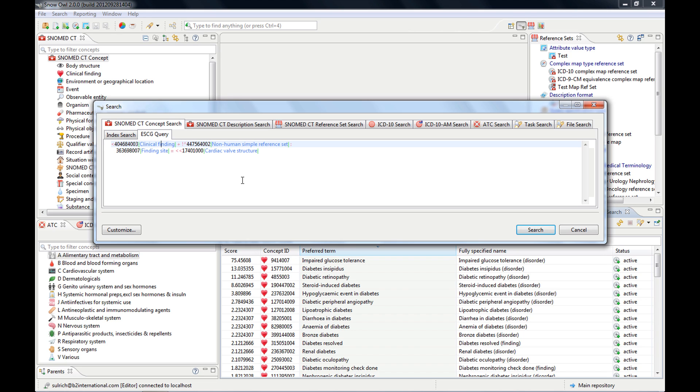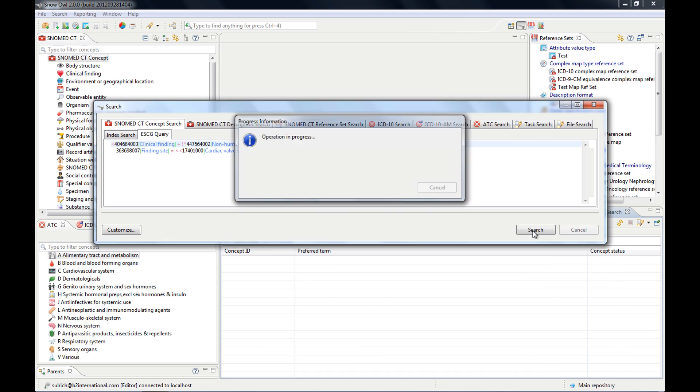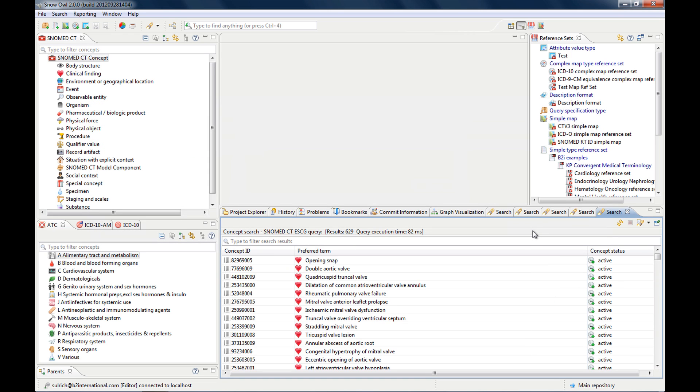So much about the index search. What I wanted to show you, but I don't want to go into too much detail, is when you do a search for concepts based on their semantic meaning.